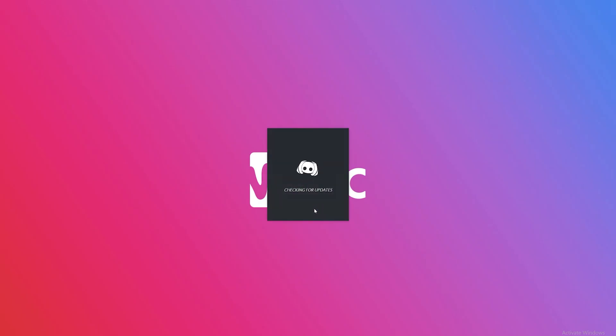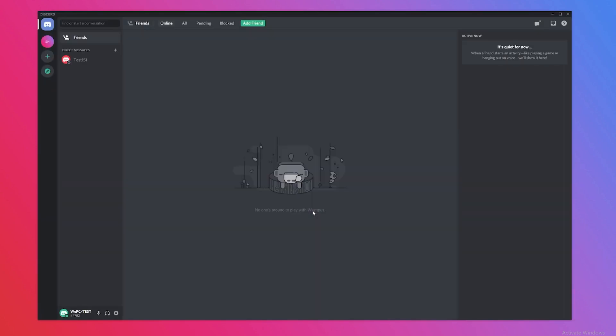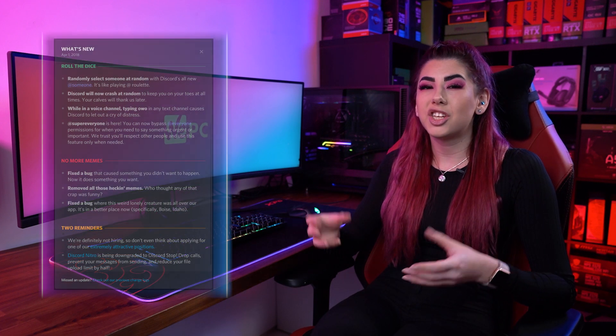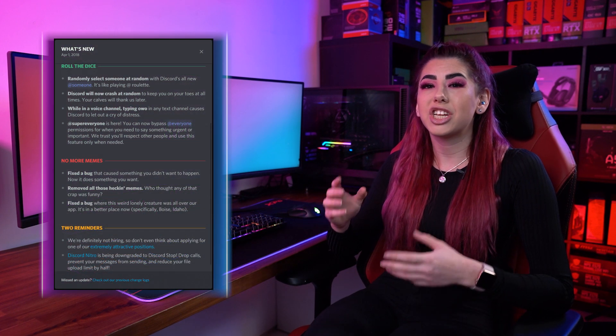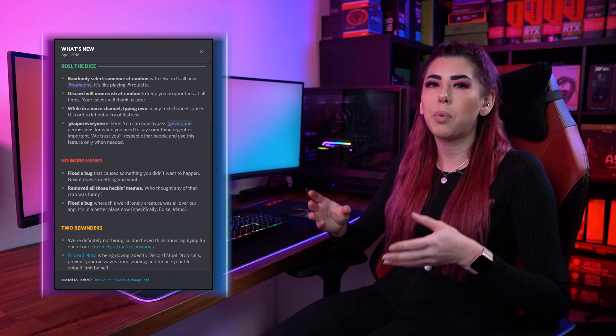So, step one: open the Discord app. Then step two: allow Discord to check for updates. Step three: assuming there is an update, download and install it. And step four: if the application has updated, you should see a changelog or new features list pop up on your screen.